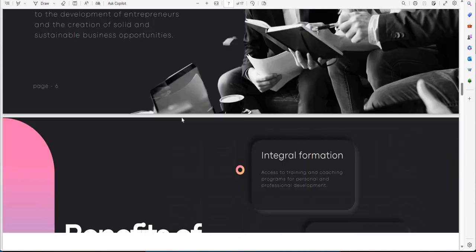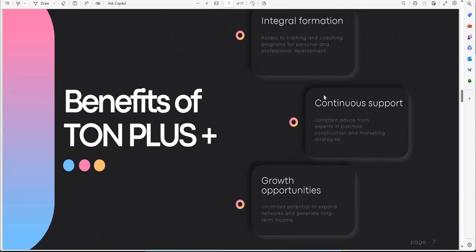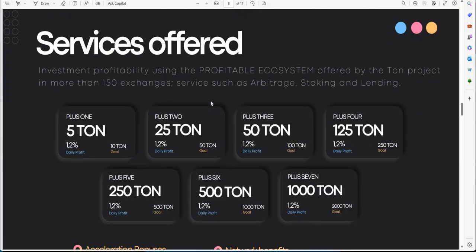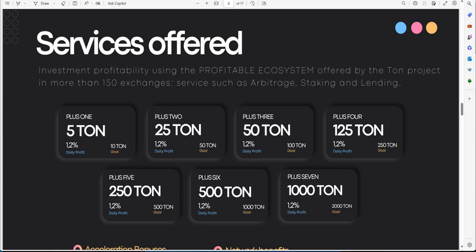The benefits of Tonn Plus is the formation, support, growth opportunities. This is what services they are offering with Tonn Plus. It's this ecosystem of profitability that you can earn by the Tonn project in more than 150 exchanges. This service that it's offering here is arbitrage and staking and lending, all in one, collectively. So you go with 5 Tonn or 1,000 Tonn. These are coins, those Tonn coins. With these Tonn coins, it doesn't matter what the value is. It's the coins itself.